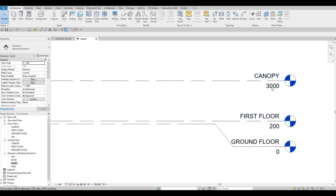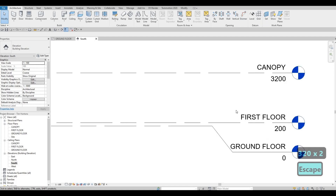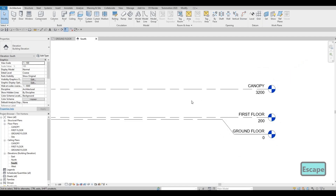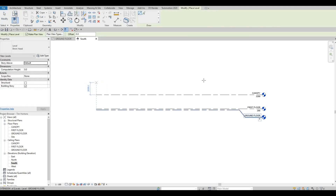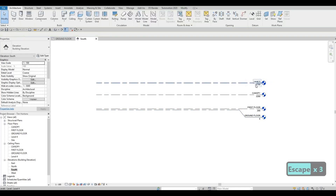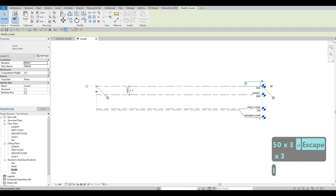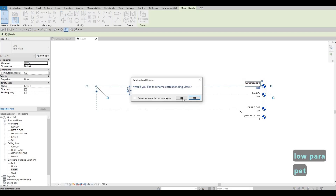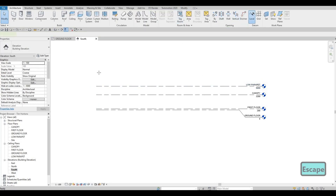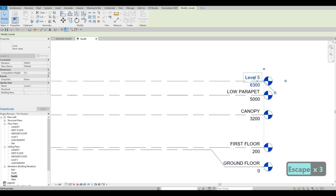We have the Canopy — I'm going to make it 3200 because I want 3000 clearance. After that we have a Low Parapet, so we're going to add another level. I want it to be exactly at 5000, and I'll call it 'Low Top Parapet.' Then add another level at 5700 and call that 'Top Parapet.'